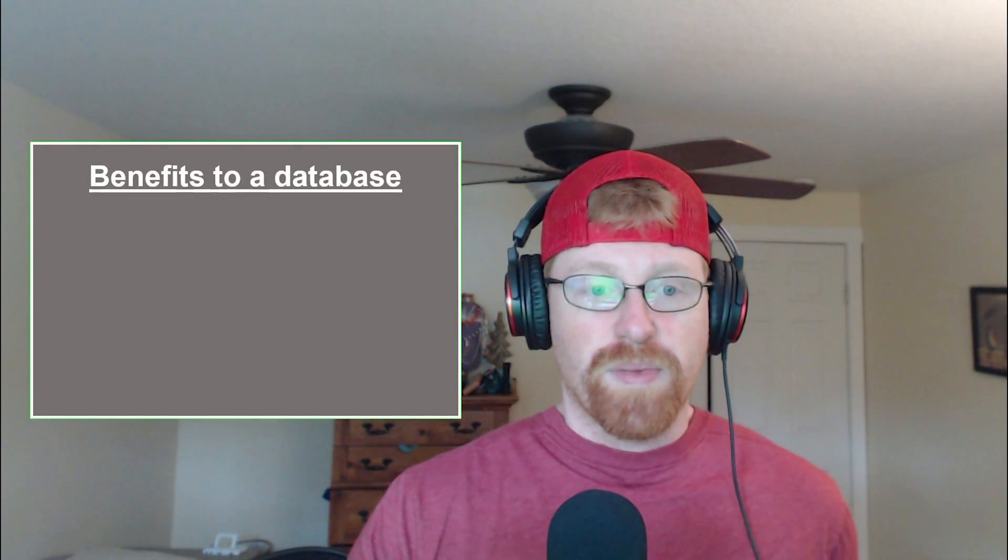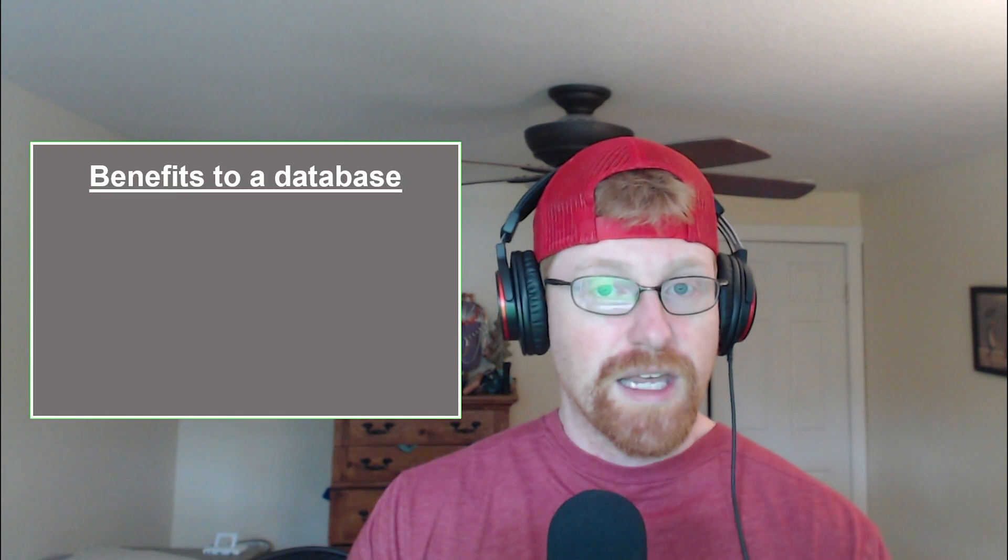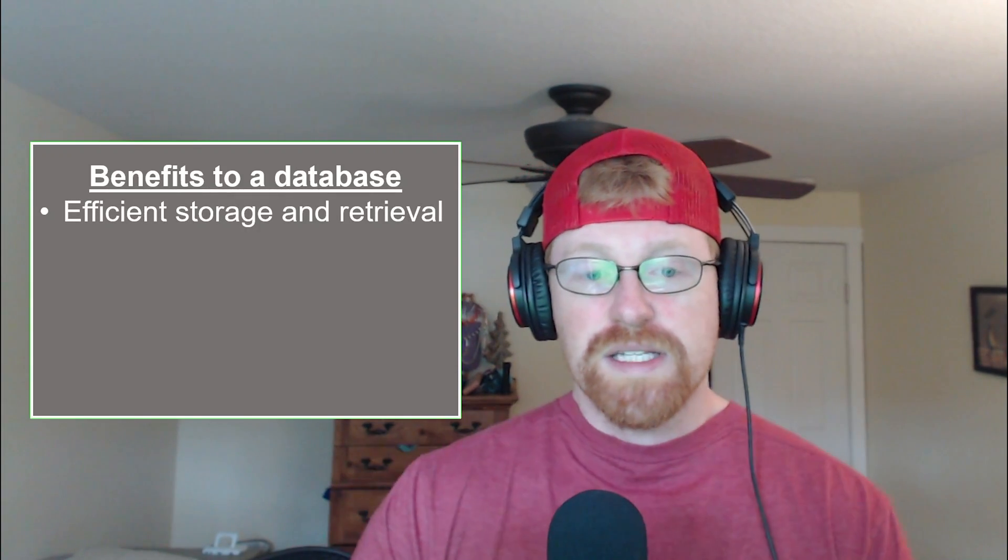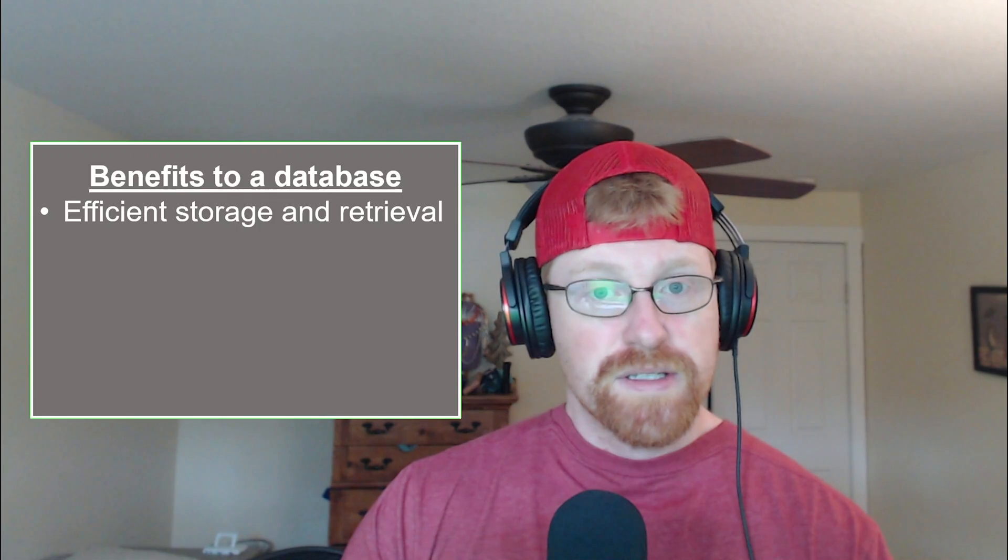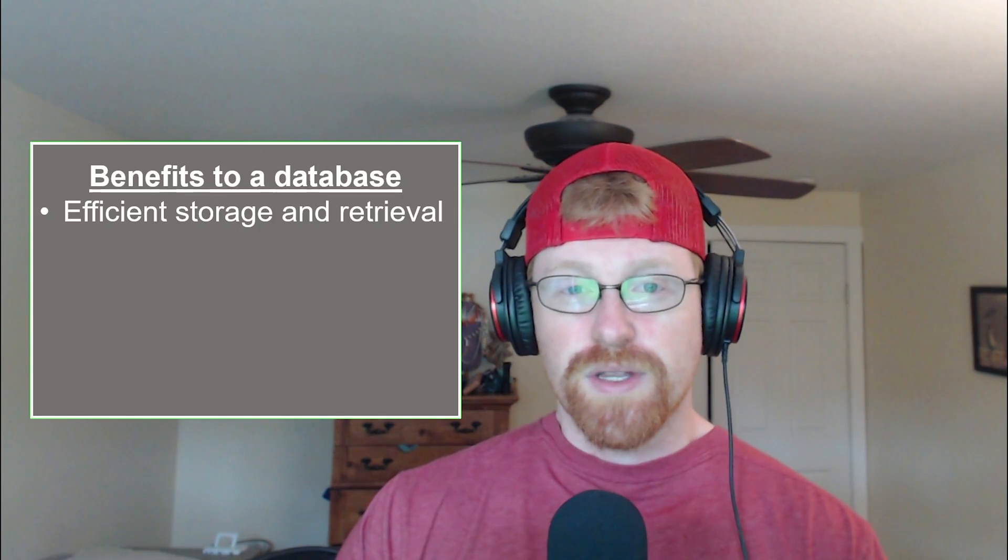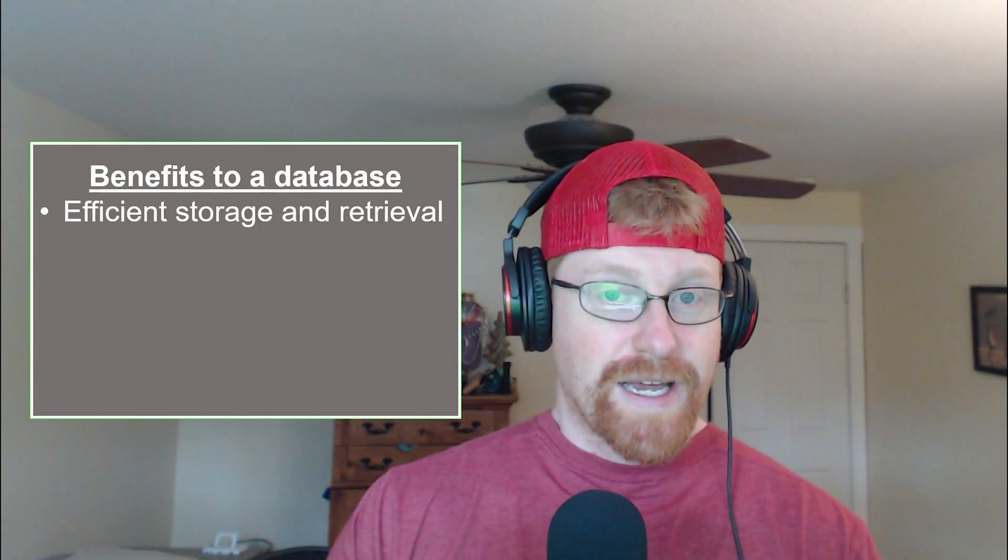Let's jump in and talk about the benefits of a database. These benefits are really relative to using a traditional method like importing Excel or CSV files to R and instead connecting directly to a database. Some of these benefits are things like efficient storage and retrieval. A relational database is designed to reduce the redundancy of data, which means you can store large amounts of information with much smaller sizes compared to something like an Excel or even a CSV file.